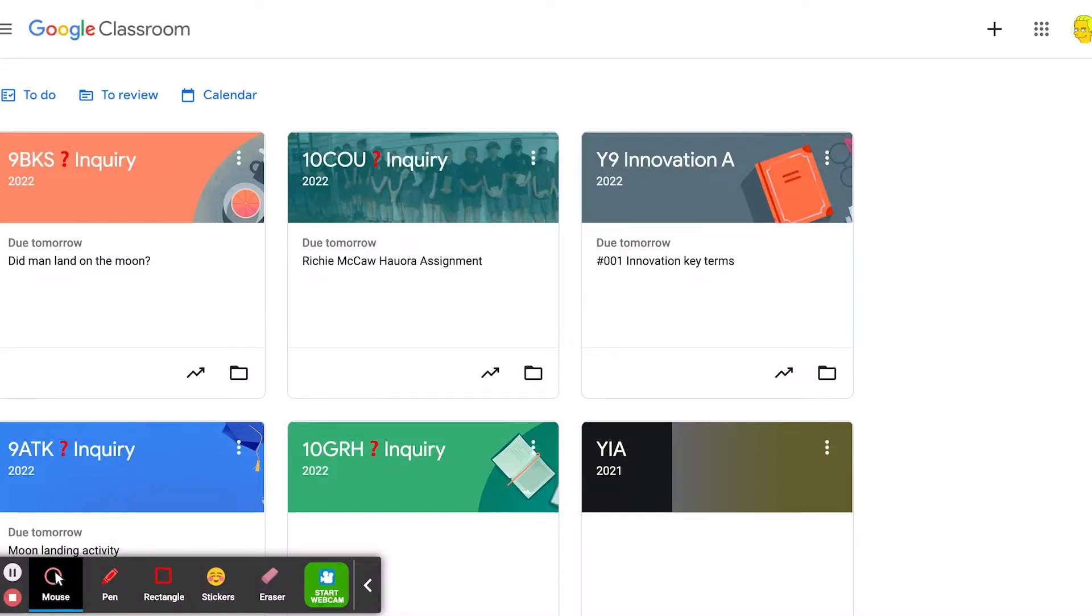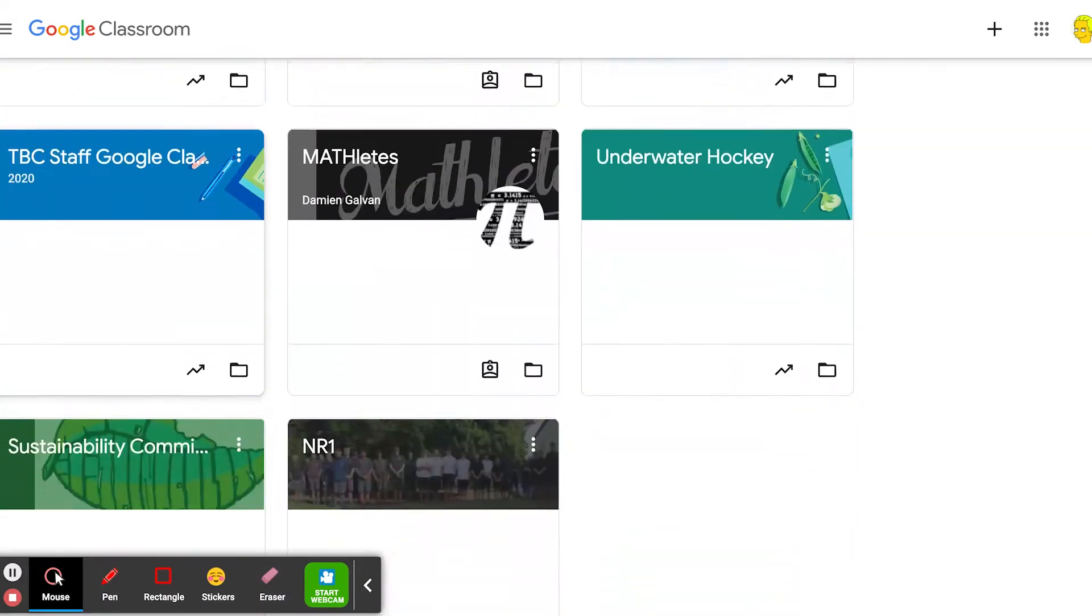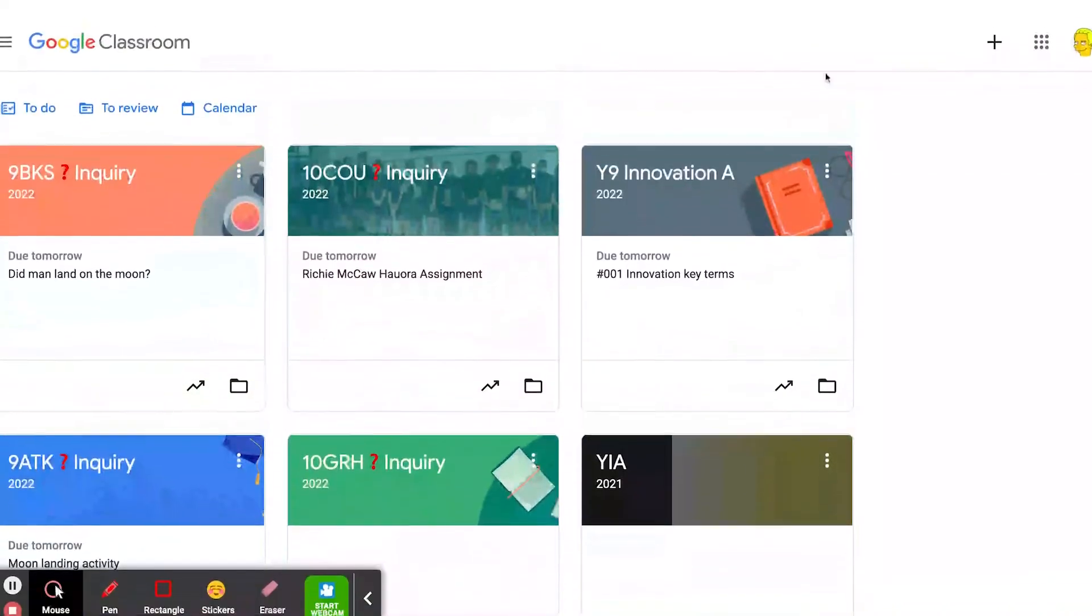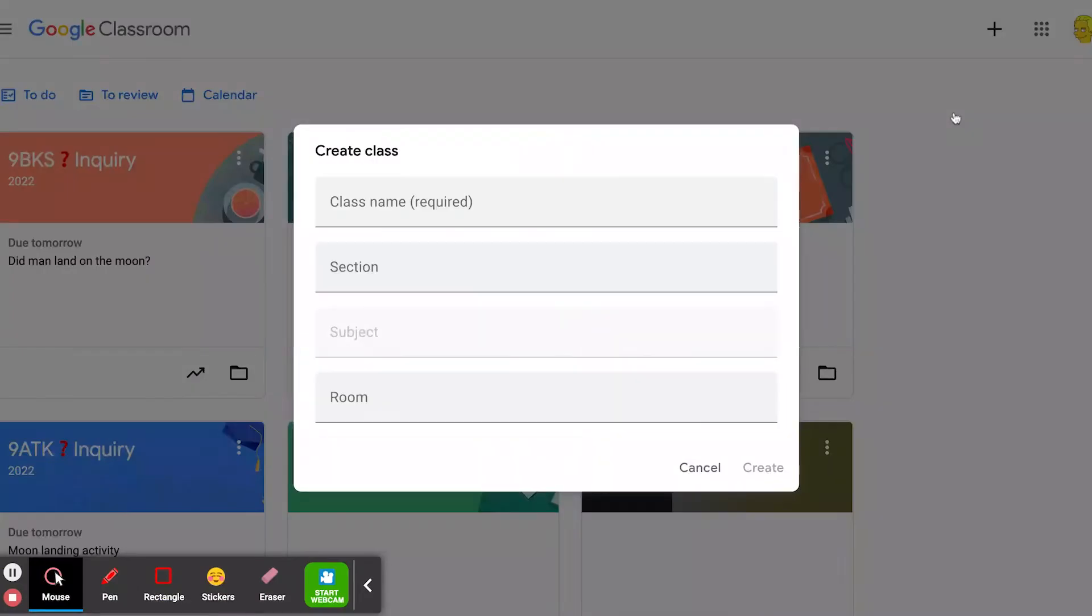It's pretty simple to create your own Google Classroom. You're in classroom.google.com, here are the classes that you might have already joined as a teacher. Click the plus button on the top right and you just go to create class. You put in the class name and all that.